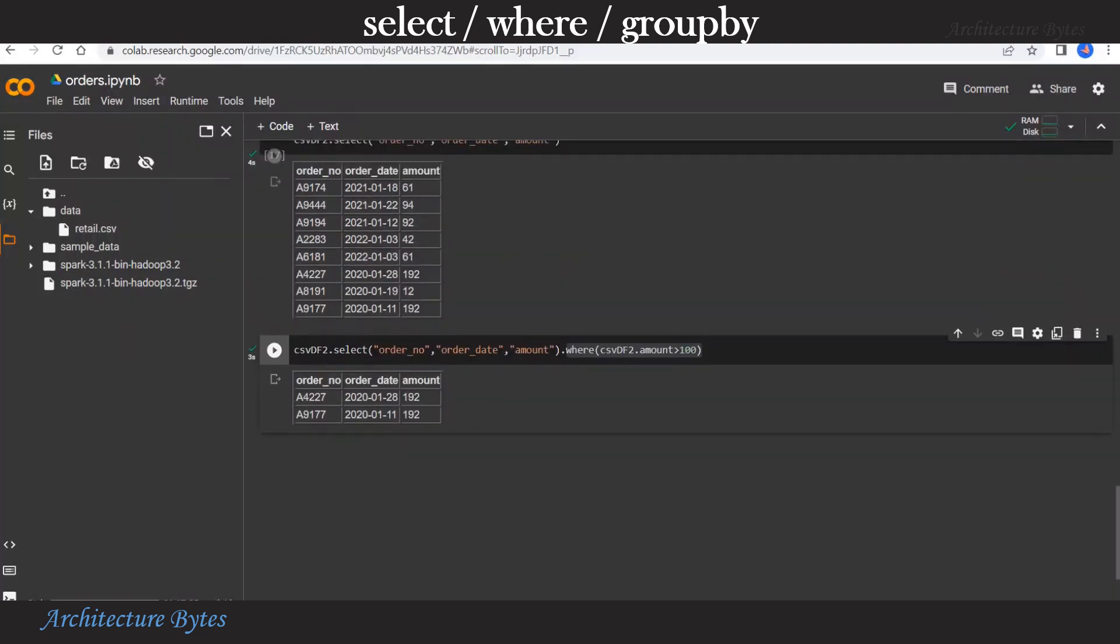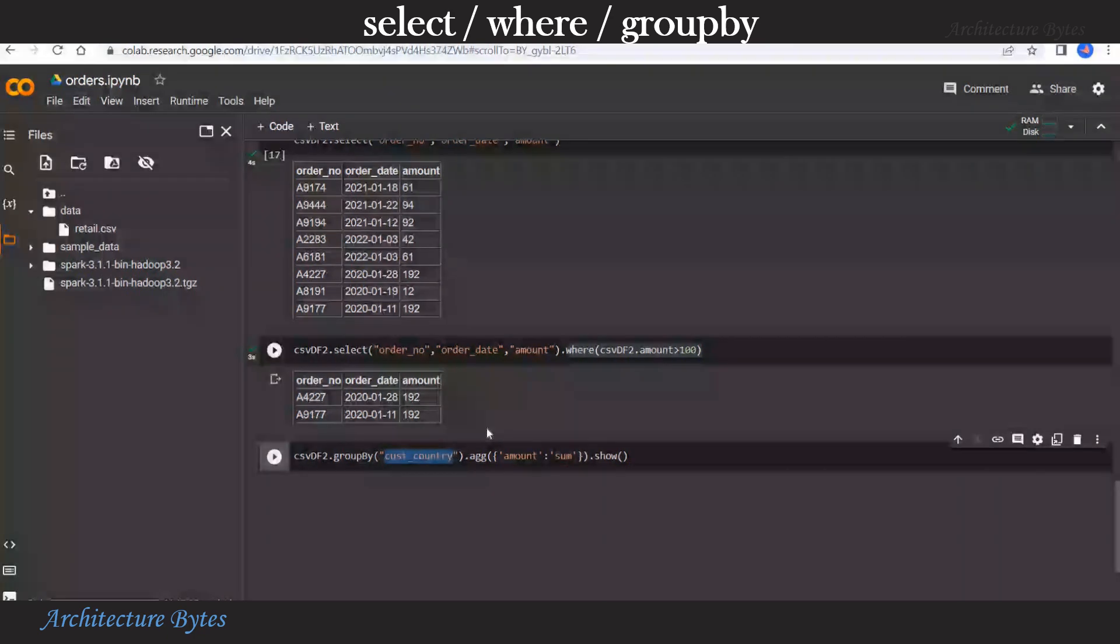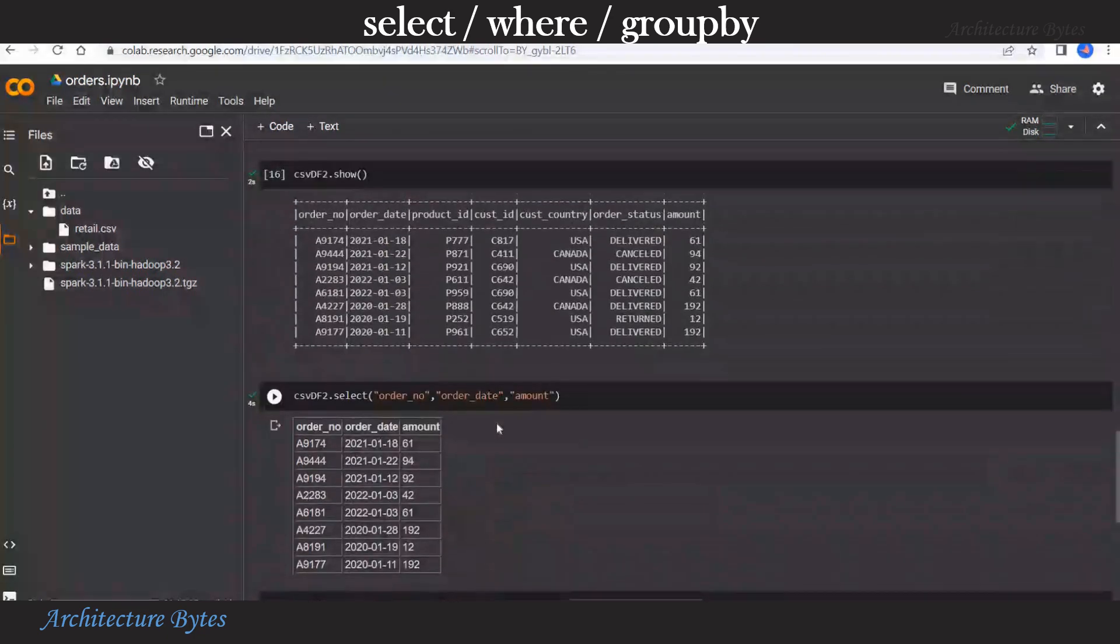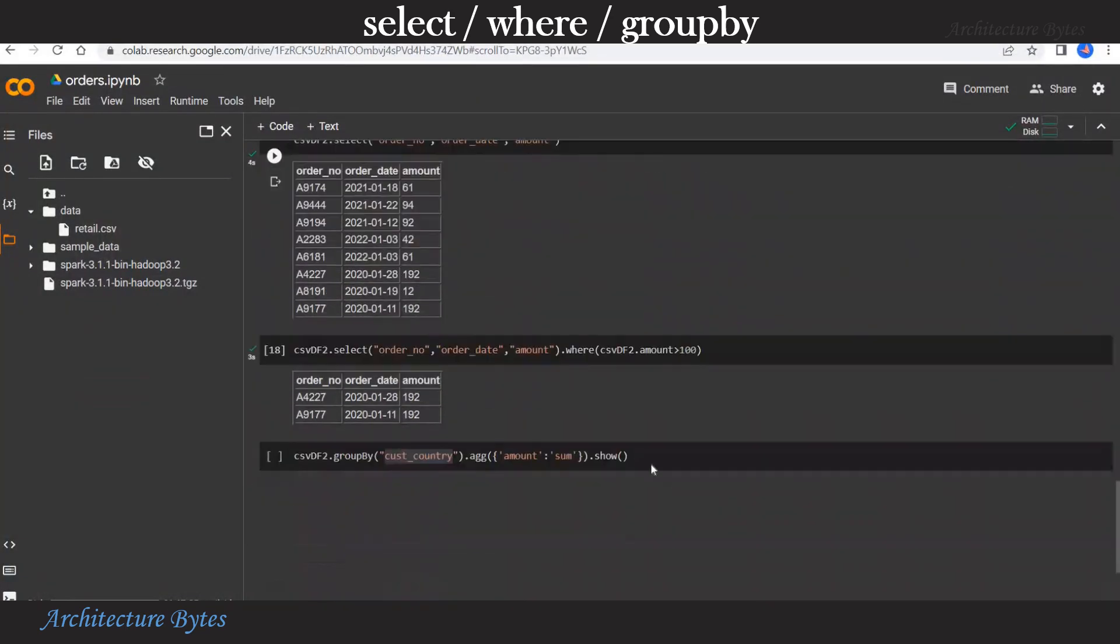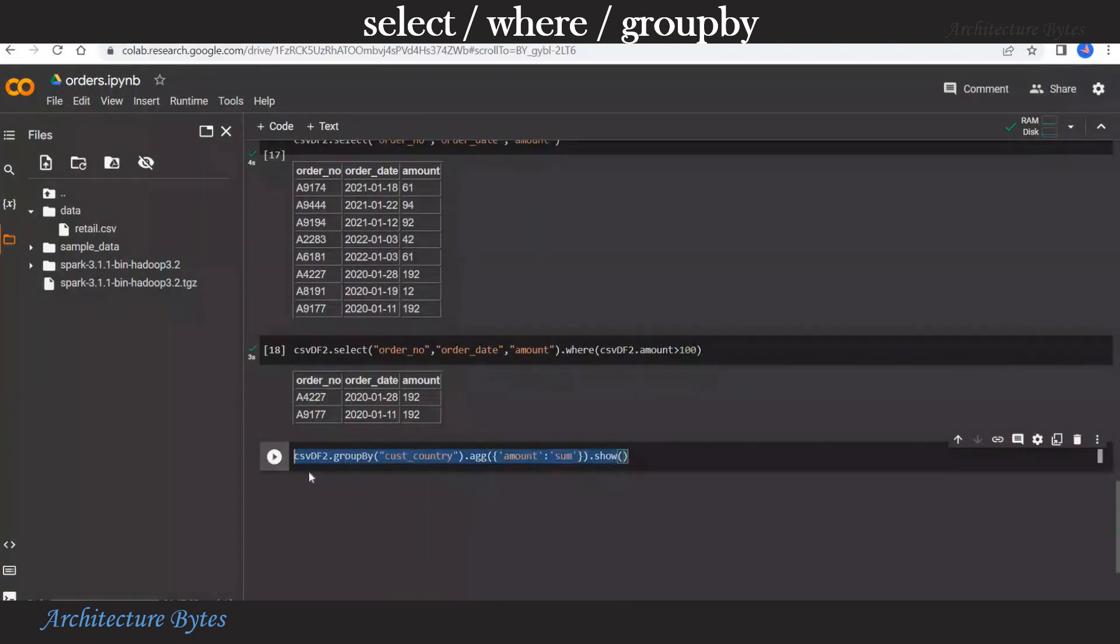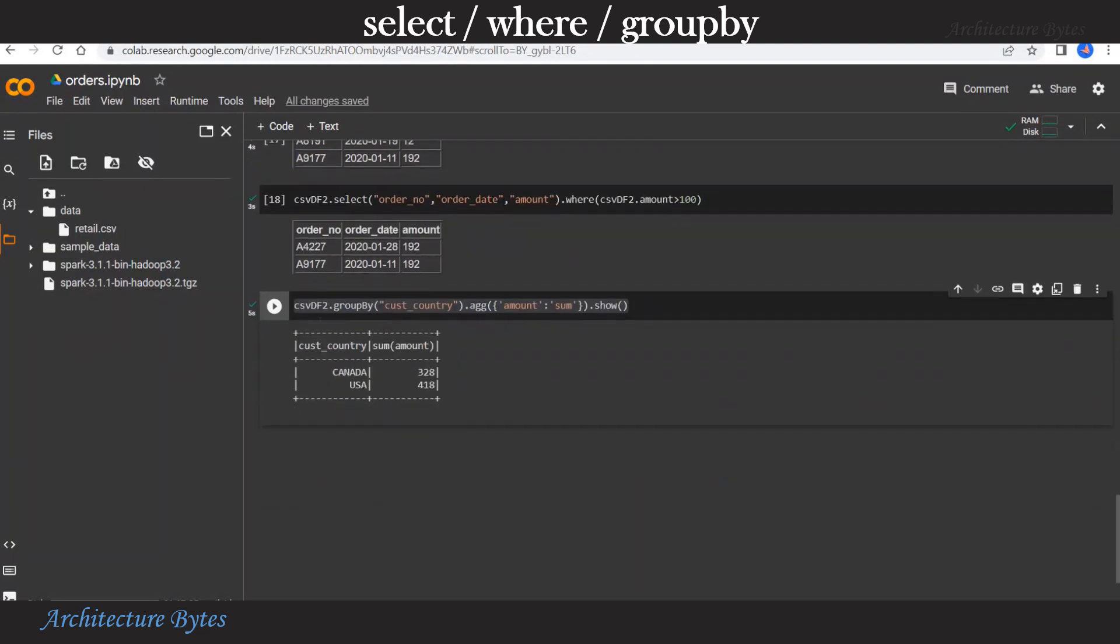Similarly, we can do aggregation functions as well. As you can see, these functions provide SQL like functionality. Now let us do a group by on customer country and do a sum on amount. We have two customer countries here, USA and Canada. So let us run this. We should have two rows. And there you have.